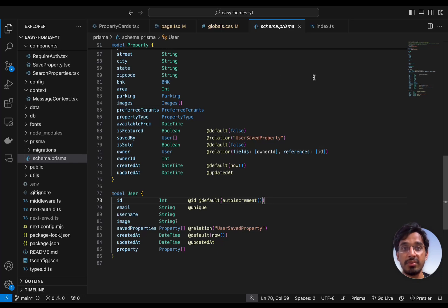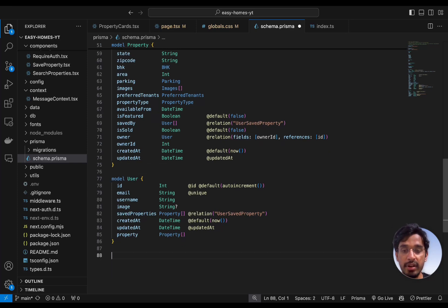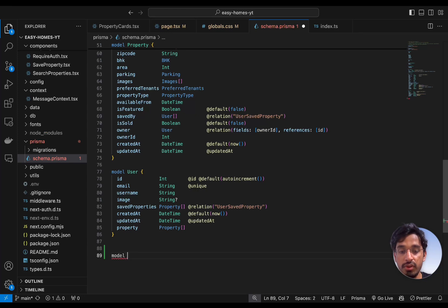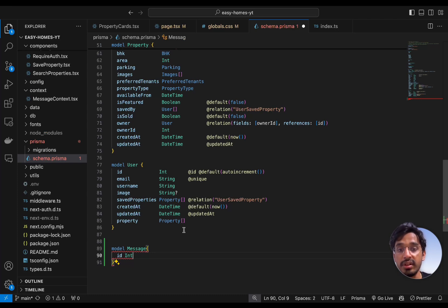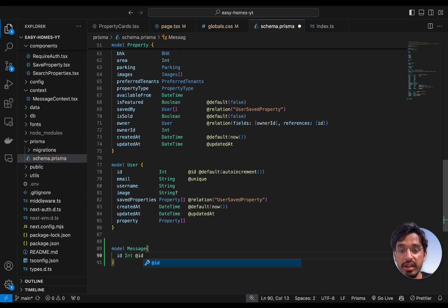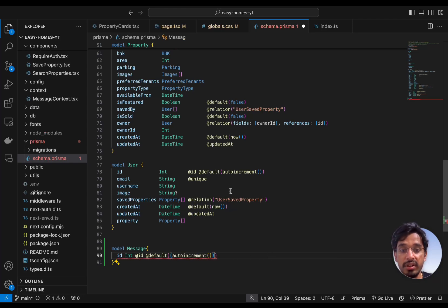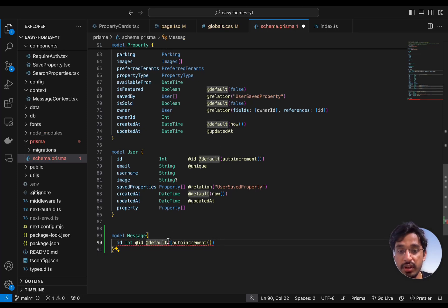Let's go to our Prisma file and create a model to receive messages, then link it up to the user model. Let's create a model right below the user — we'll call it Message. Inside this we're going to define various attributes. The first thing is of course the ID, which will distinguish different messages. This is going to be of type integer, with the ID attribute and default auto increment.